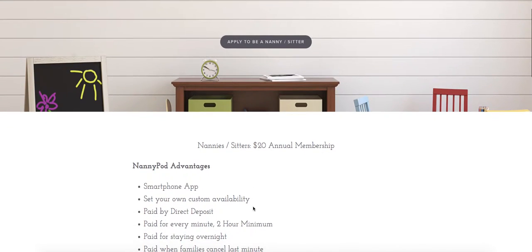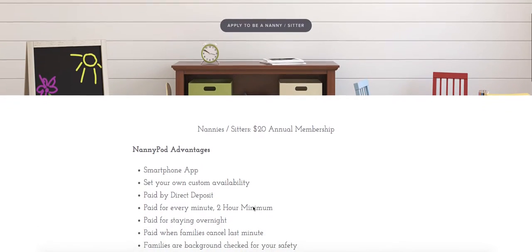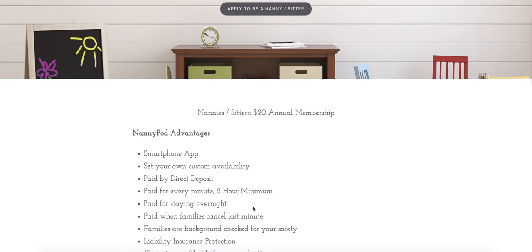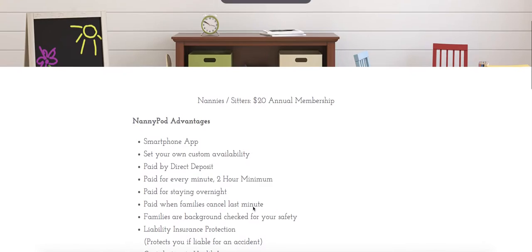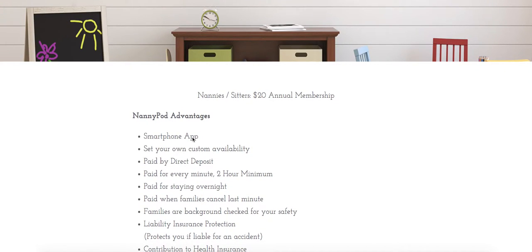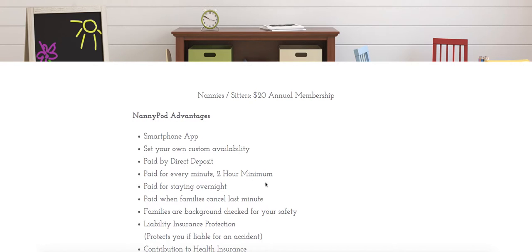Some of our core advantages are you have a smartphone app to tell you when you're working, you can set your custom availability and you're paid by direct deposit. You're even paid when families cancel last minute and there's always a two-hour minimum.